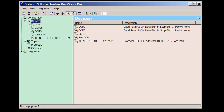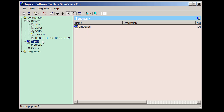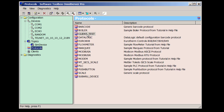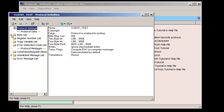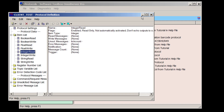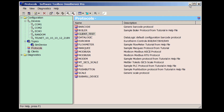As you can see in my OmniServer configuration, if I go to the Topics section, my topic is named SimDevice, and if I open the properties, you'll see that I'm using the client_test protocol together with the random device to simulate device data. These two components are installed with OmniServer, and anyone can use this combination of protocol and device for testing. If I go to the Protocol section and open the client test protocol, then go to the item list, you'll see what items are available. For this demo, I'm going to be connecting to the integer read item specifically.